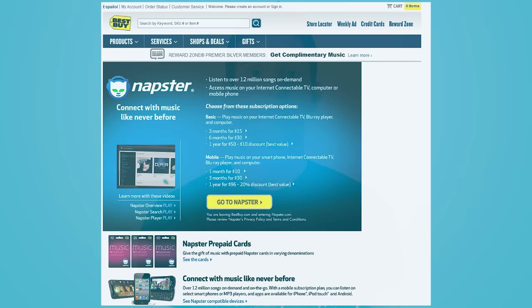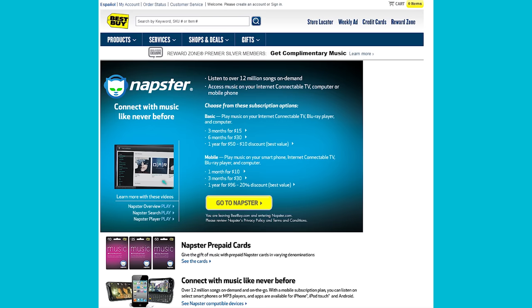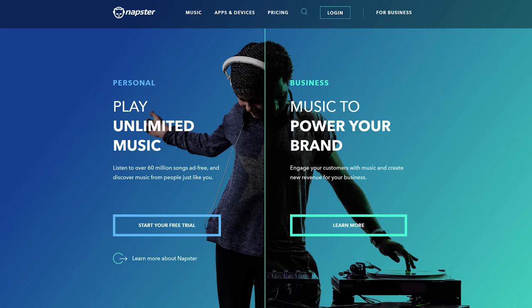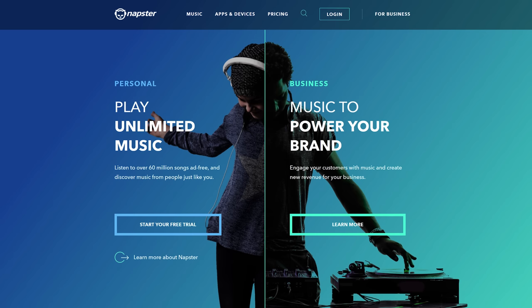After the original Napster was forced to shut down, the Napster logo and brand lived on. They were purchased and have since changed hands a few times, with each subsequent owner attempting to capitalize on Napster's name recognition to sell licensed music both on a per-song basis and through a subscription model. Napster was eventually bought by Rhapsody and actually still exists today as a streaming music service with a monthly fee similar to Apple Music.